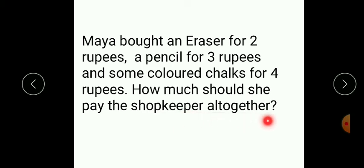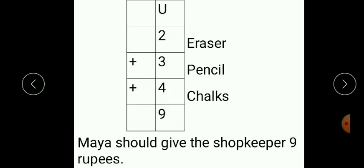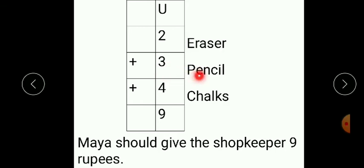Children, here there are three numbers: two, three, and four. We have to carry out addition of three numbers. First, write this example — arrange all the numbers vertically. As there is only a single digit, we write only one place, that is the units place. The quantities are: rupees two for the eraser, rupees three for the pencil, and rupees four for the chalks.